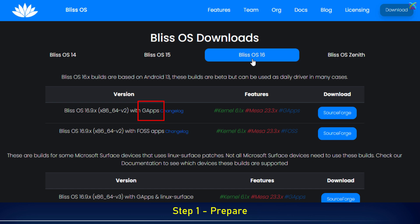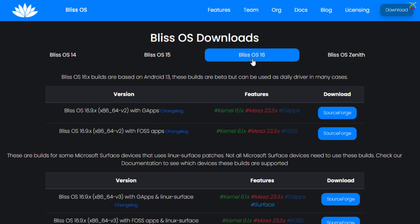Additionally, when downloading, make sure to also download the GAPS package so you can use Google services on Android, such as Google Play, Gmail, YouTube, and more.